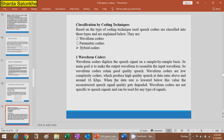When the data rate is lowered below 16 kbps, the reconstructed speech signal gets degraded. Waveform coders are not specific to a particular signal type and can be used for any type of signal.